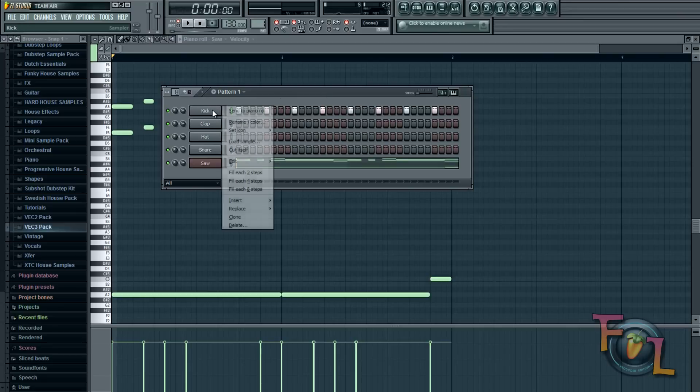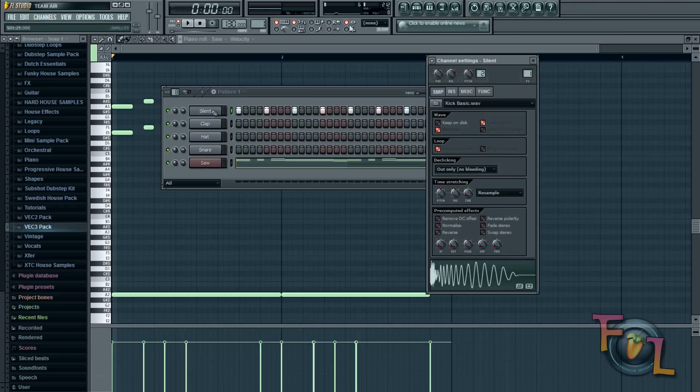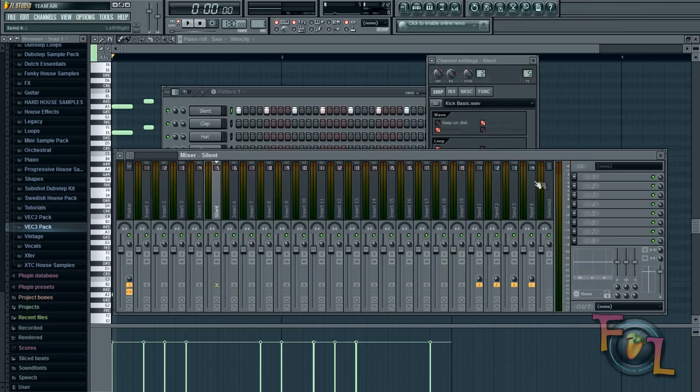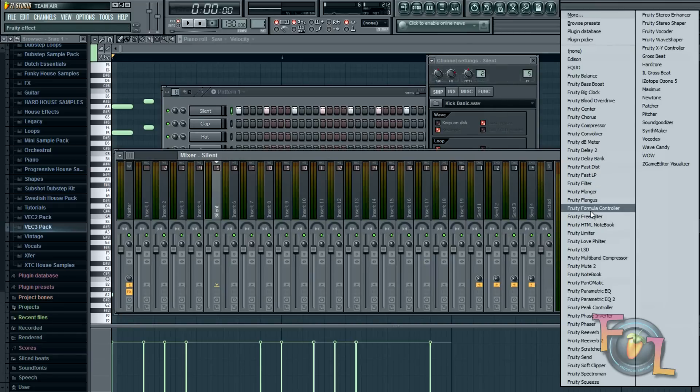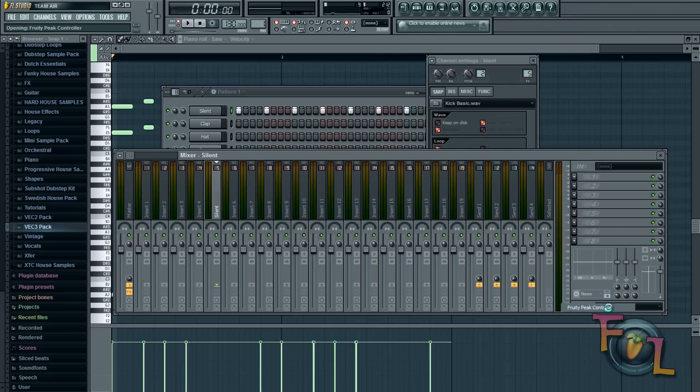Then you can rename it silent. And then click on the silent one. Down arrow assign free mixer track. And once you do that you're going to add a Fruity Peak controller.